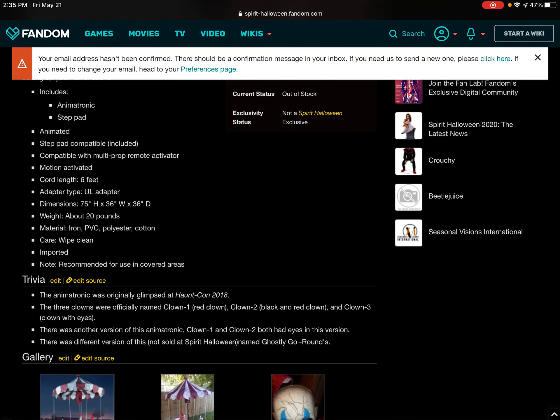Now, me and Brienne are going to read one trivia thing at a time. What? I didn't agree with this. So, the animatronic was originally clips at HauntCon in 2018.